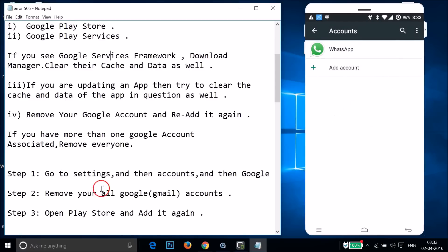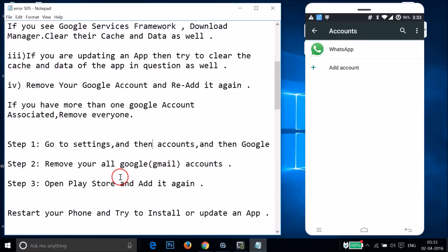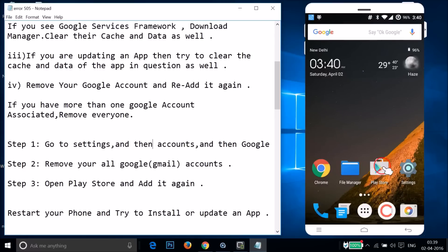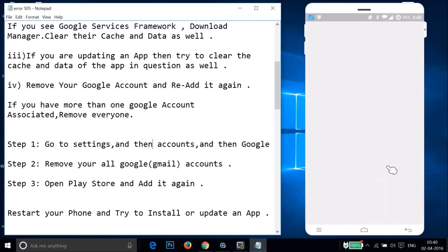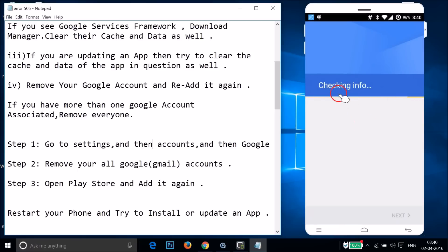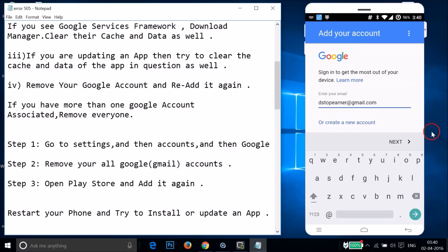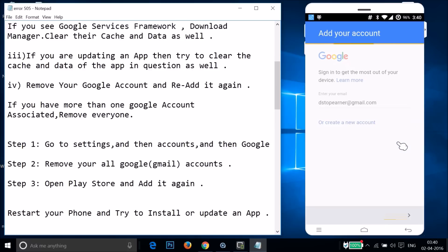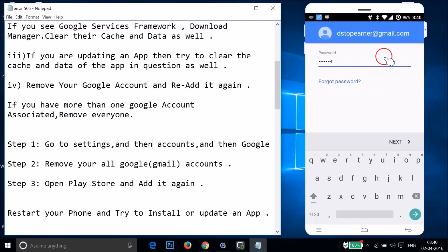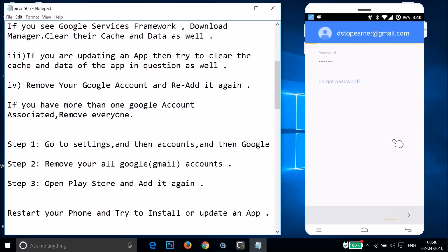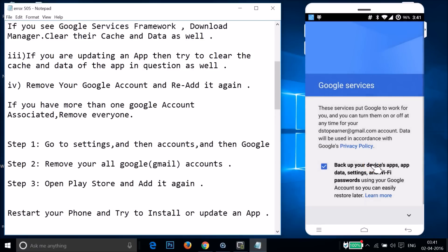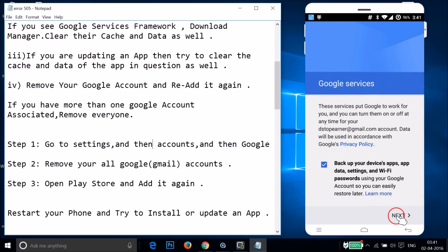The account is now removed. Open the Play Store and add the same account back. As you can see, it's checking info. Enter your email and tap 'Next', then enter your password and tap 'Next', and accept the terms of service.